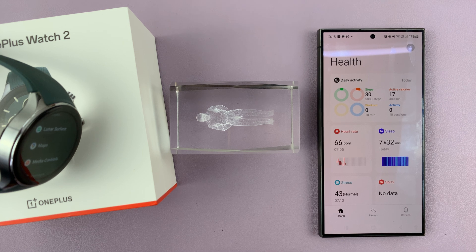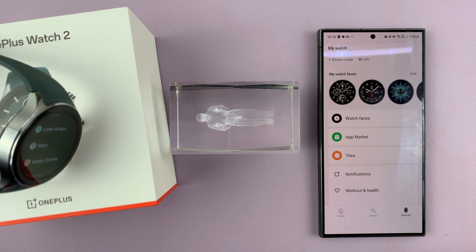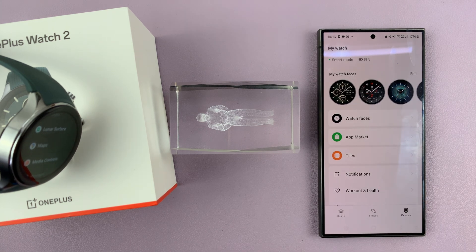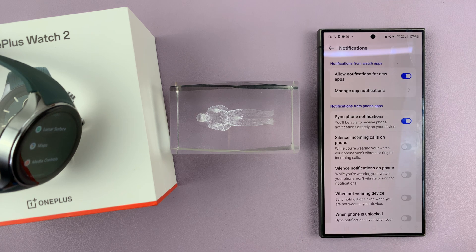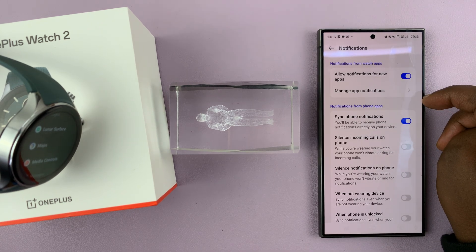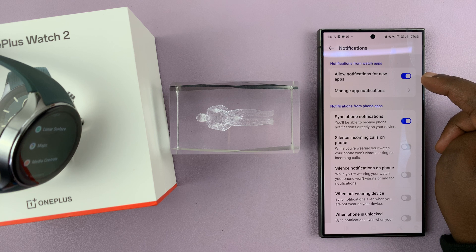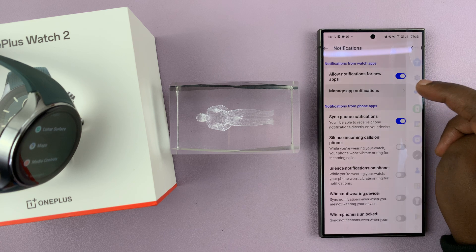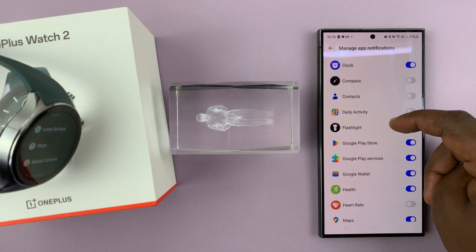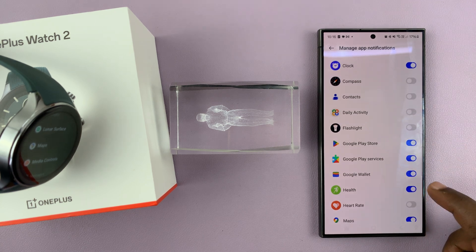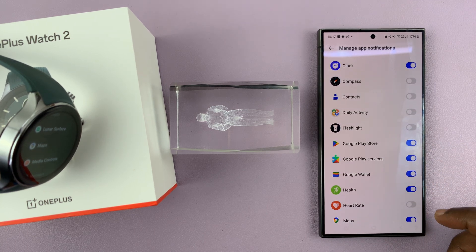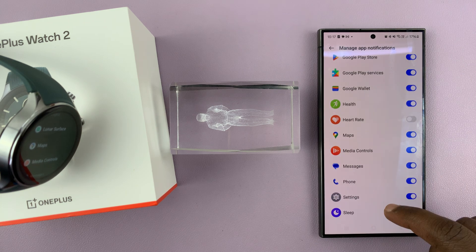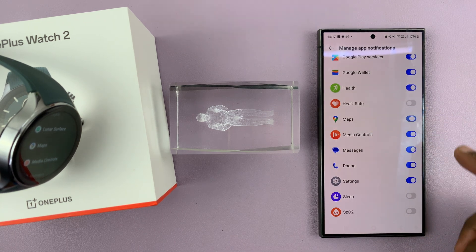You can also manage this through the Oh Health app on your phone. Just launch the Oh Health app, tap on Devices, and your device should be there. Then tap on Notifications — this section is for notifications on the watch apps. Tap on Manage App Notifications, and from here you can enable and disable notifications for each app, depending on what you want.